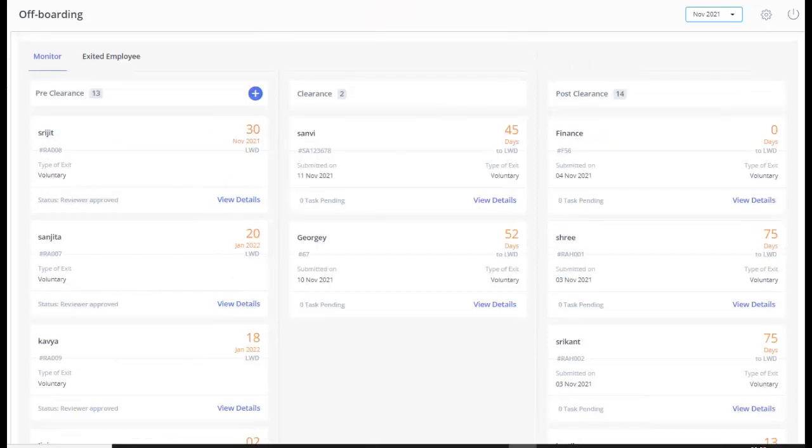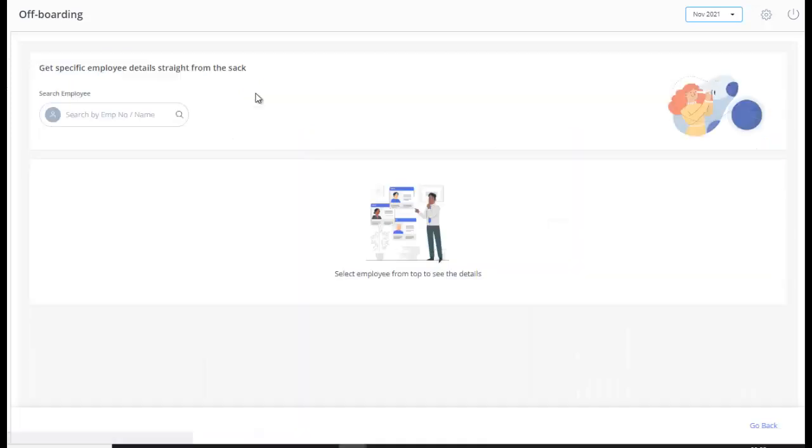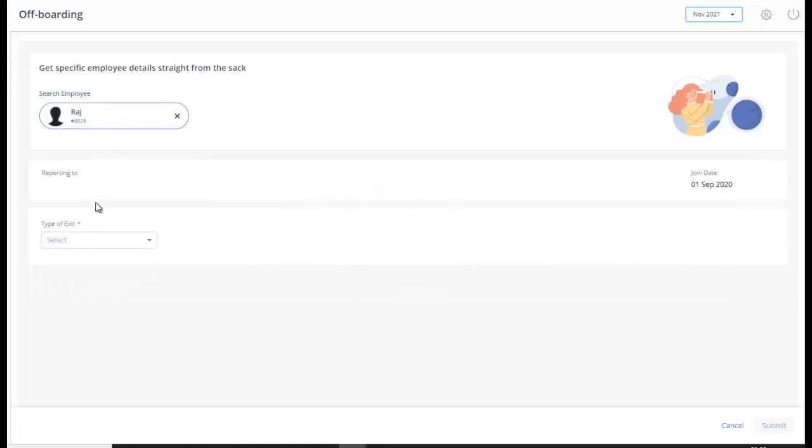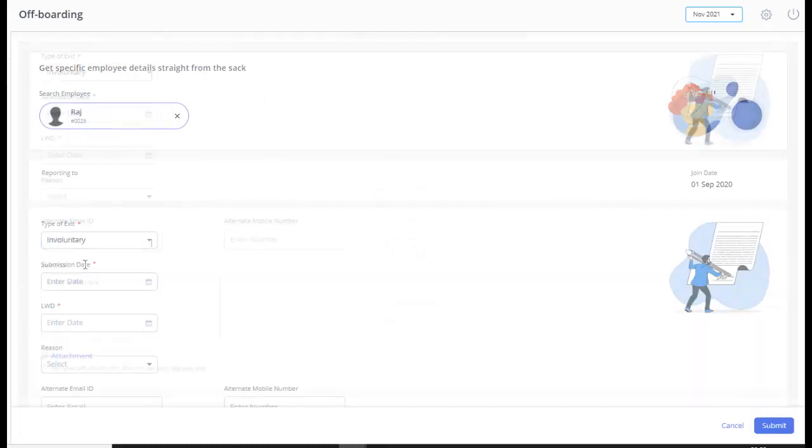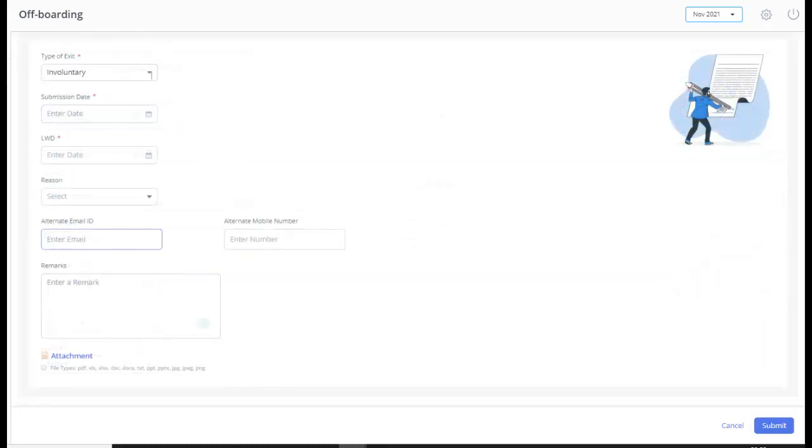Now let's see how to initiate an involuntary resignation for an employee from this section. Click on the plus icon. Select the employee. Select Involuntary from the Type of Exit drop-down. Fill in the details. Click here to attach any exit related documents or images.